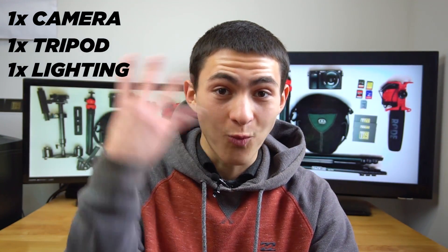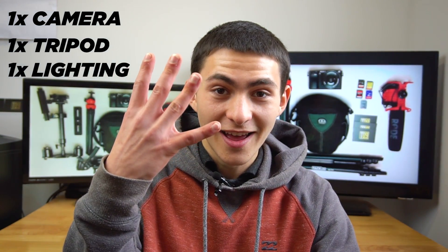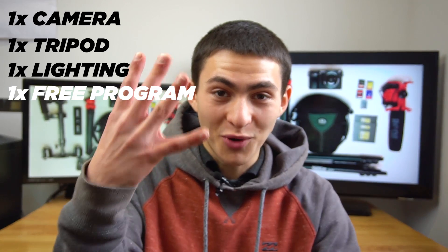And all that involves is one camera, one tripod, one light source, and one free program. I kind of forgot what I was saying for a second. But yeah, that's all you essentially need. We're going to be jumping into it. I got my computer and set it behind me without further ado. Let me show you how we do it.